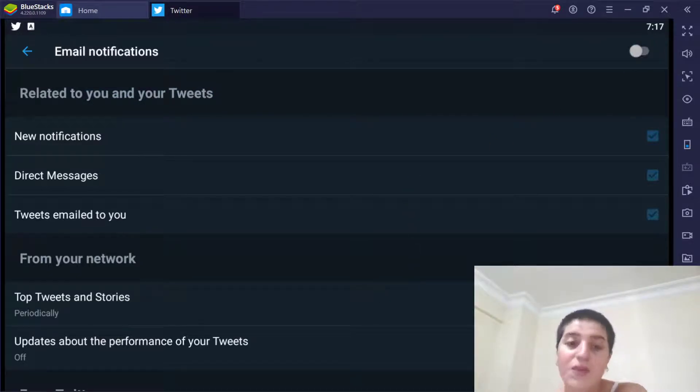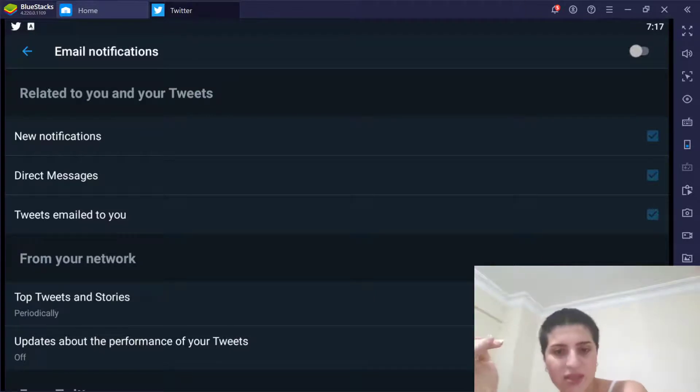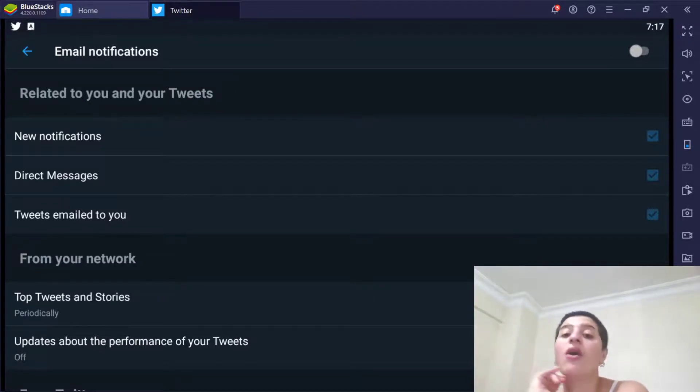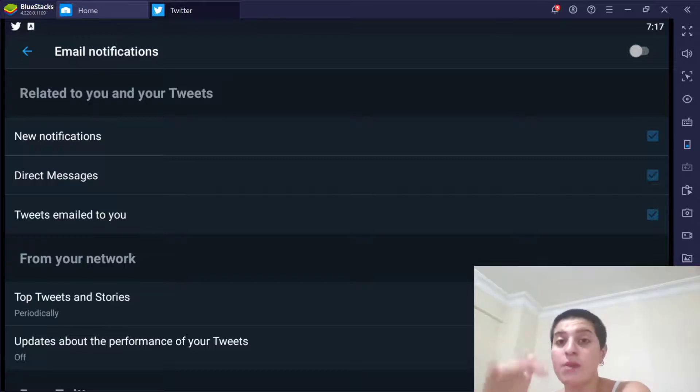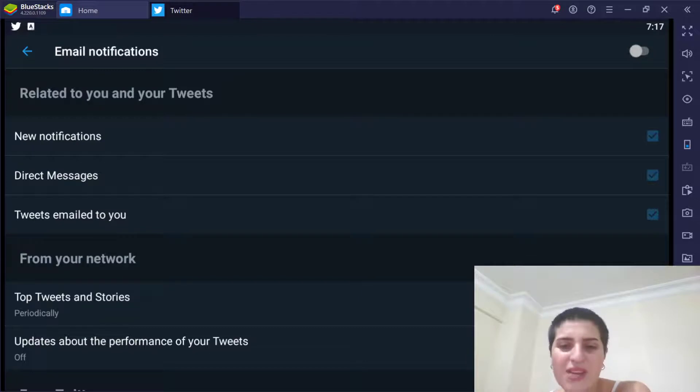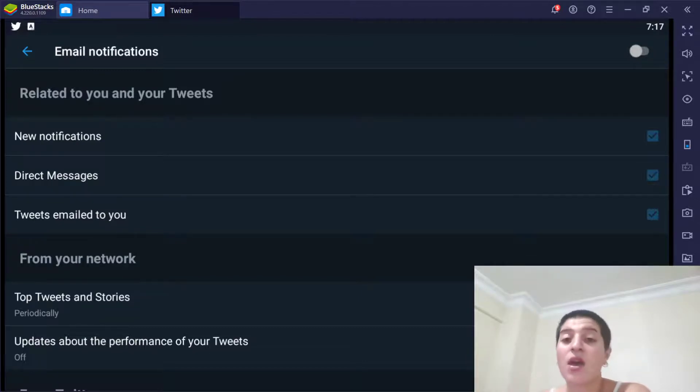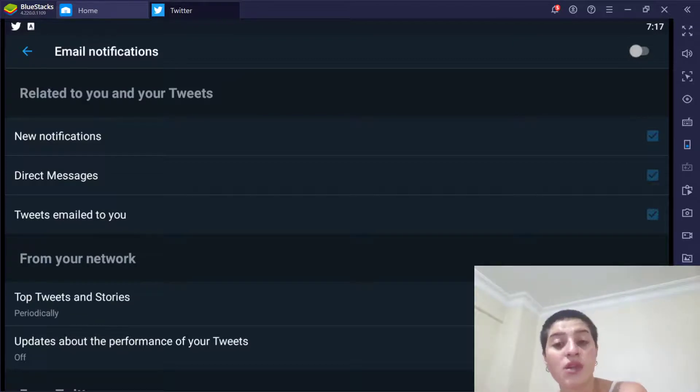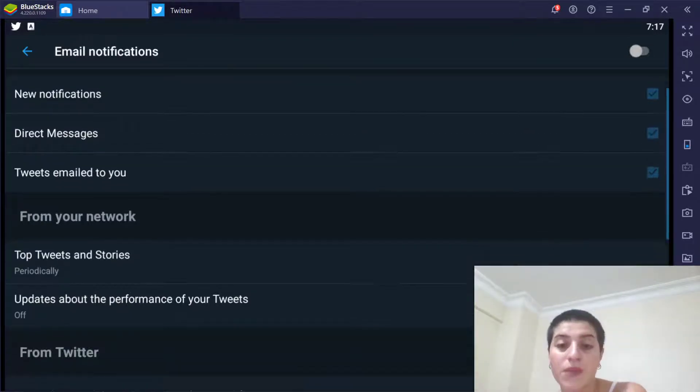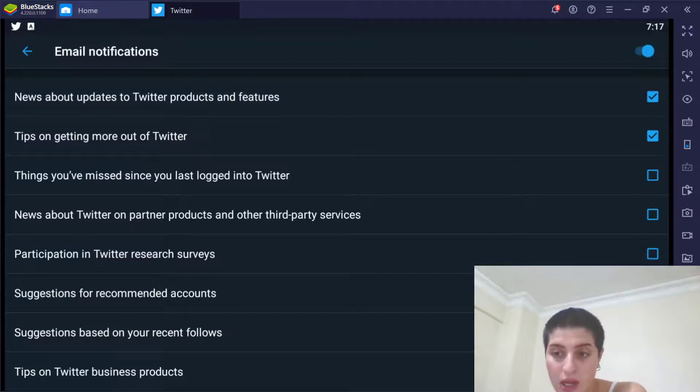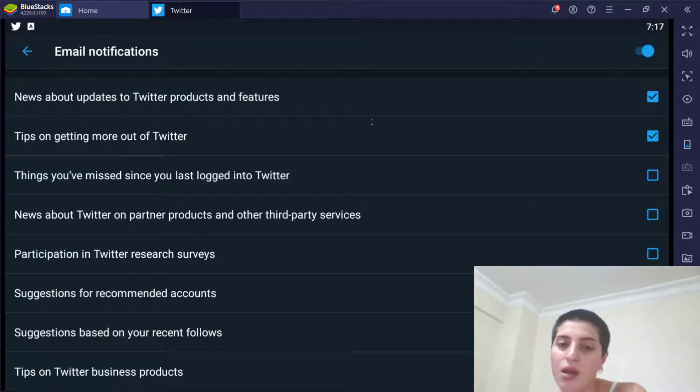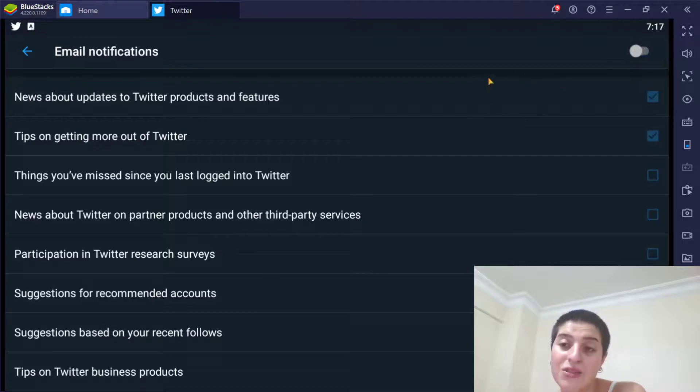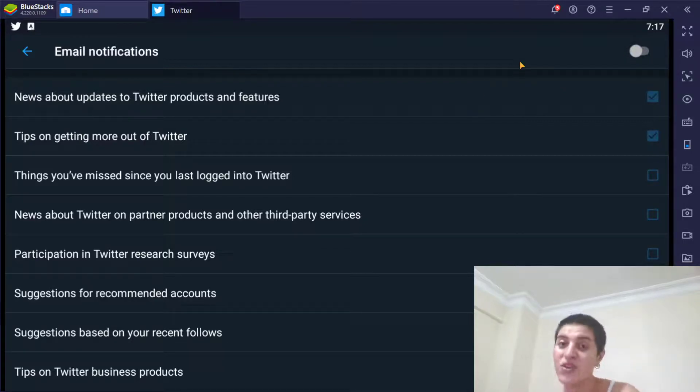This will supposedly stop Twitter from emailing you at all, except for important service announcements such as security notifications and those kind of things. And on the other hand, if you want to turn off certain things, what you're gonna do, you're gonna turn this on and you're gonna do from here. But I really hope the next time I come here it stays like this.